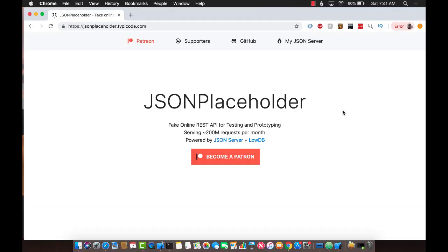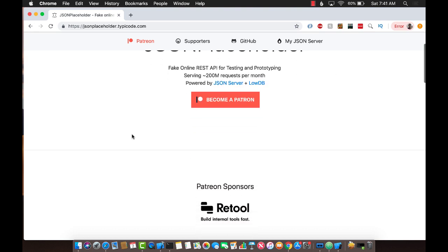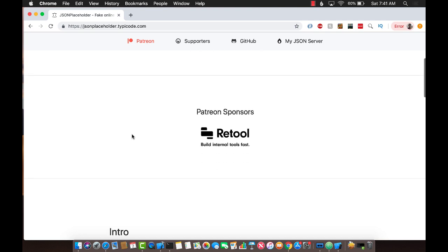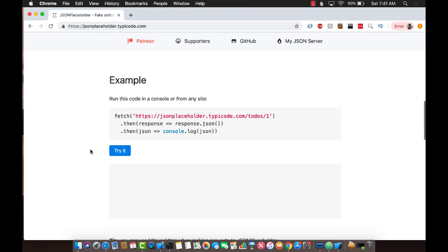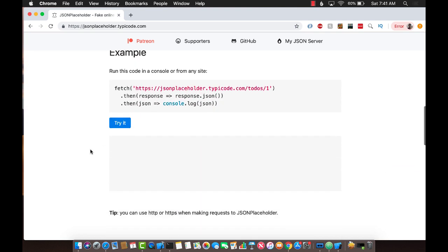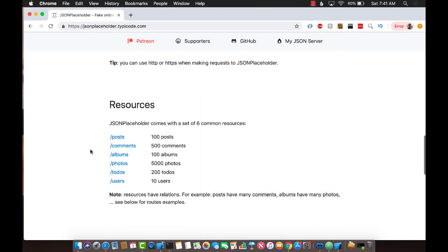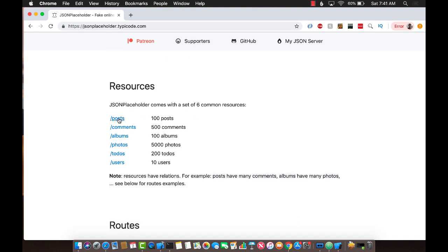The first question is to find out what nested JSON is. JSON Placeholder is a really good website that consists of a lot of fake, dummy JSON that you can use to parse. You can see that there are posts, comments, albums, photos, to-dos, and users.